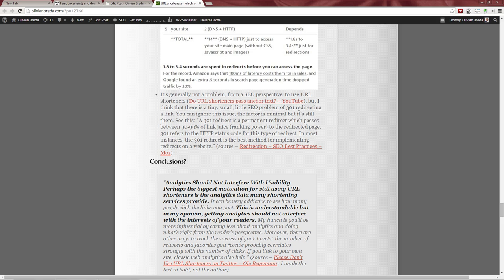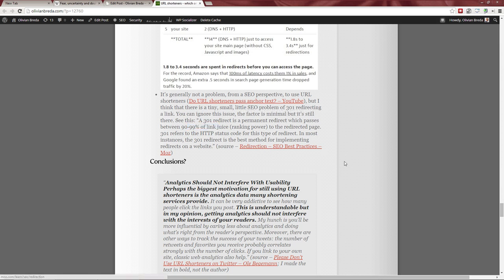Regarding 301 redirects: I mentioned at the beginning of the video that all three services I recommend use 301 redirects — but it still loses some link juice. So from an SEO perspective, linking directly to website.com is slightly better than going through website.com via Bitly. There is a video by Matt Cutts suggesting what I'm saying is false, but also have a look at the article I reference — the picture may be more nuanced.